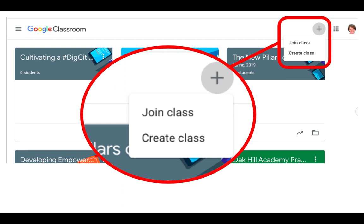The only person who can untangle that for you is whoever is in a position at your campus or district to manage the Google console — usually some IT person. You'll just need to send them an email or give them a call and tell them that you are in as a student and that you need to be designated as a teacher in Google Classroom.